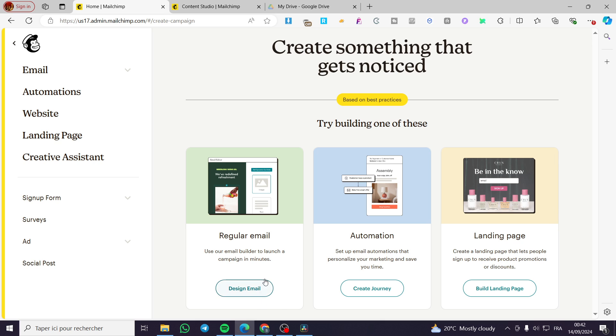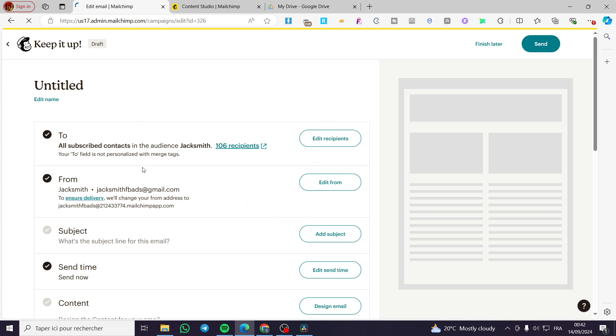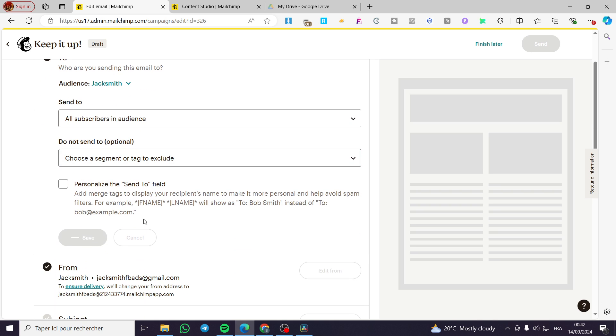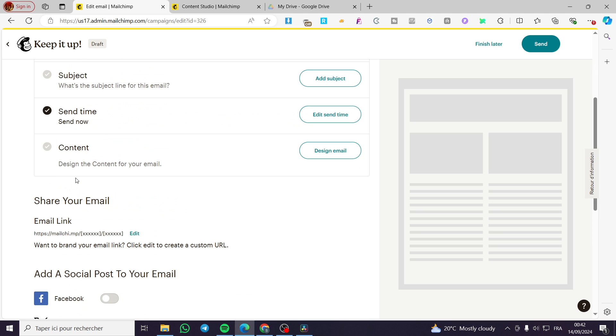After that, you are going to create a campaign. Click on Regular Email. Then we are going to see the menu. Make sure that you have added your recipients. You are going to add the segment for the population that you have or the subscribers.